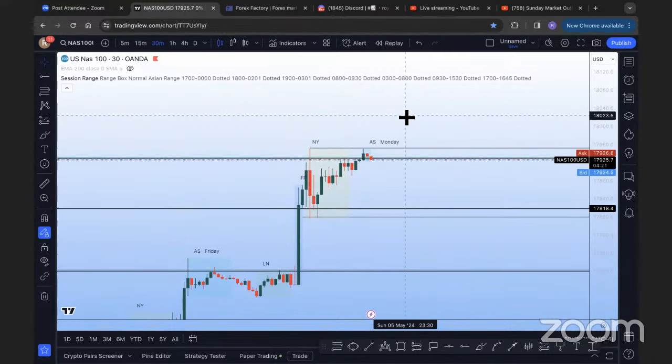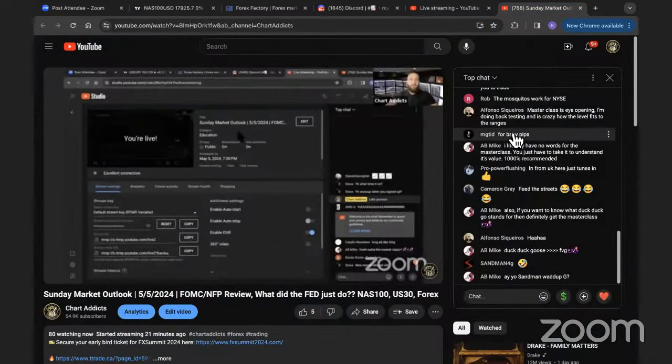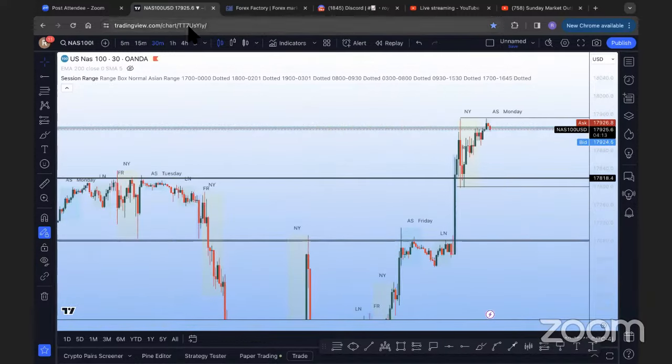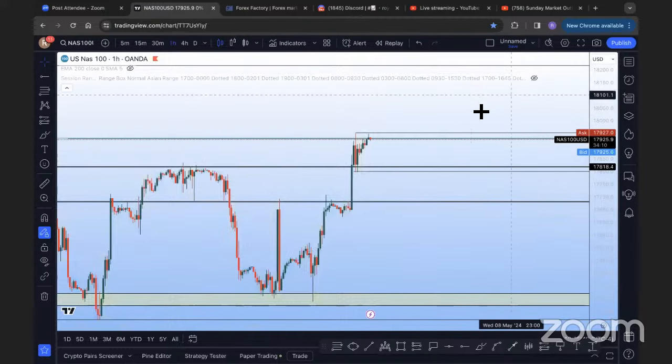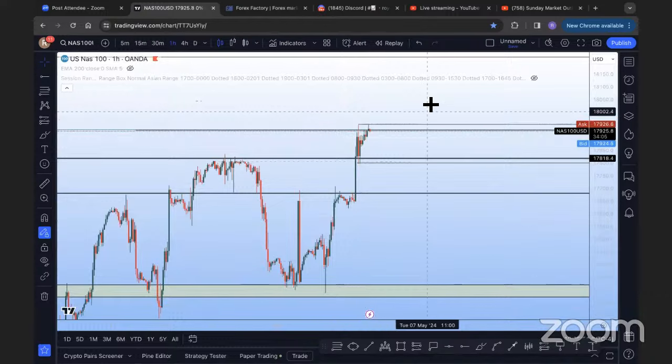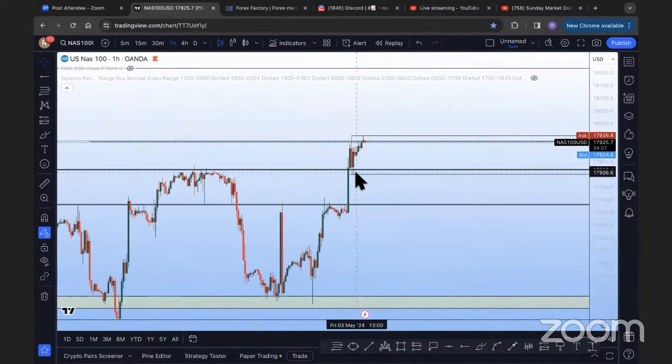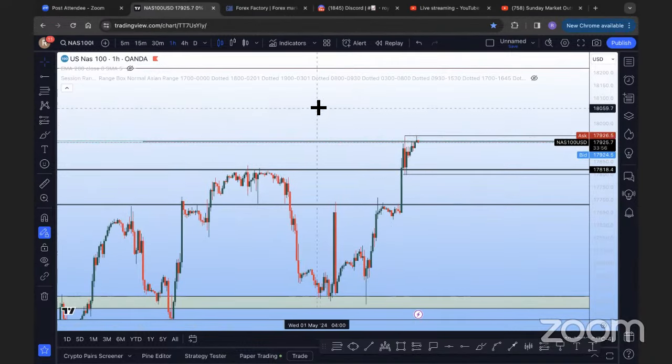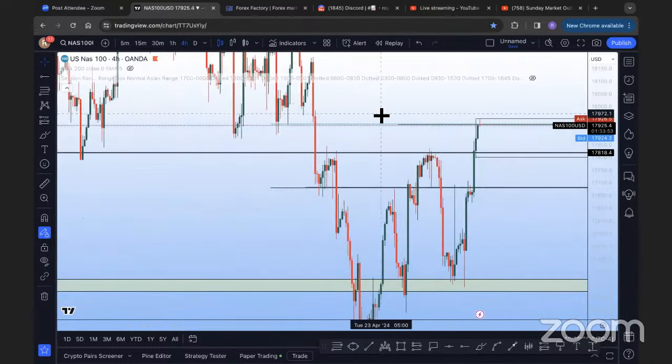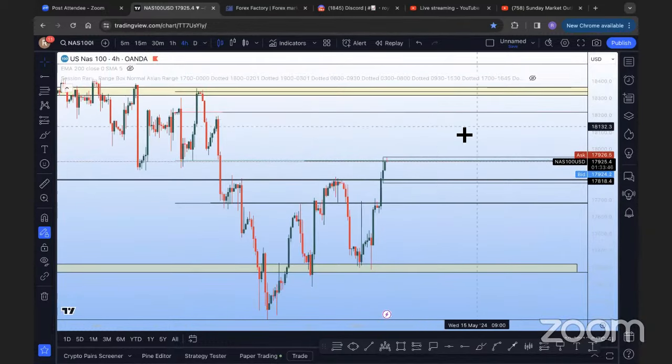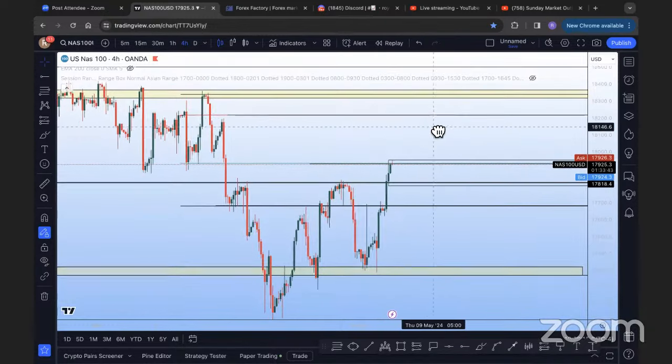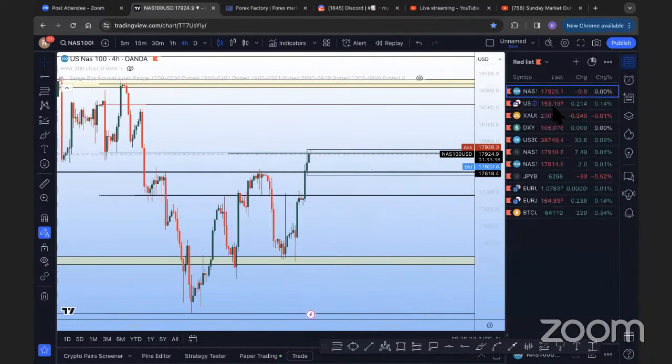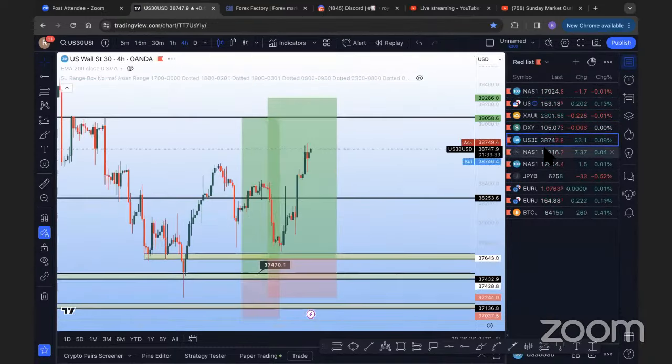Also, if you want to know what DuckDuckGo stands for, definitely get the masterclass. Feed the streets. Cameron, what are we trying to do here? I'm out here doing this as a public service. That's exactly what I'm expecting here. The two levels that I'm watching for NASDAQ, as we'll trade them during the week, will be posted in the VIP chat for members only. So I'll have those levels posted up. I'm not going to give the trade ideas on Sundays anymore for NASDAQ specifically. You either got to tune into the streams if you really want it bad enough or join the VIP group and get the sauce early.